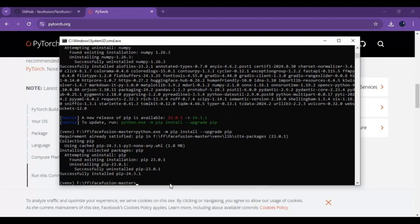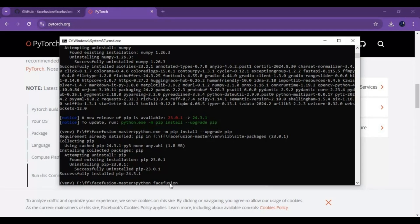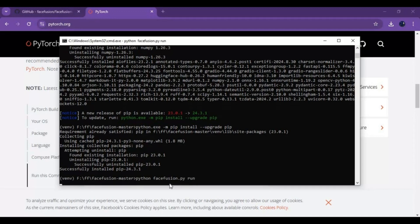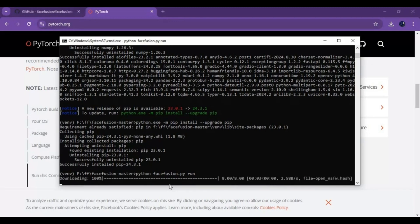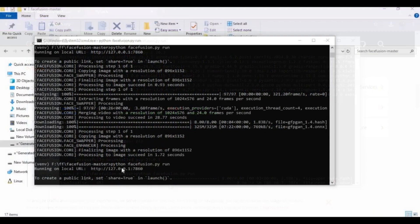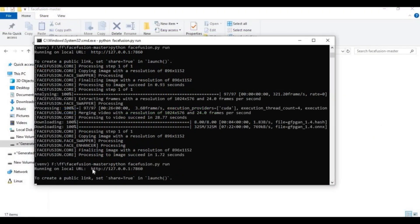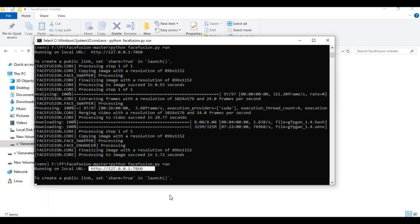If you are just going to use it for CPU run main code. This will download some models running it first time. When you see local URL copy and paste it in any web browser to launch FaceFusion.